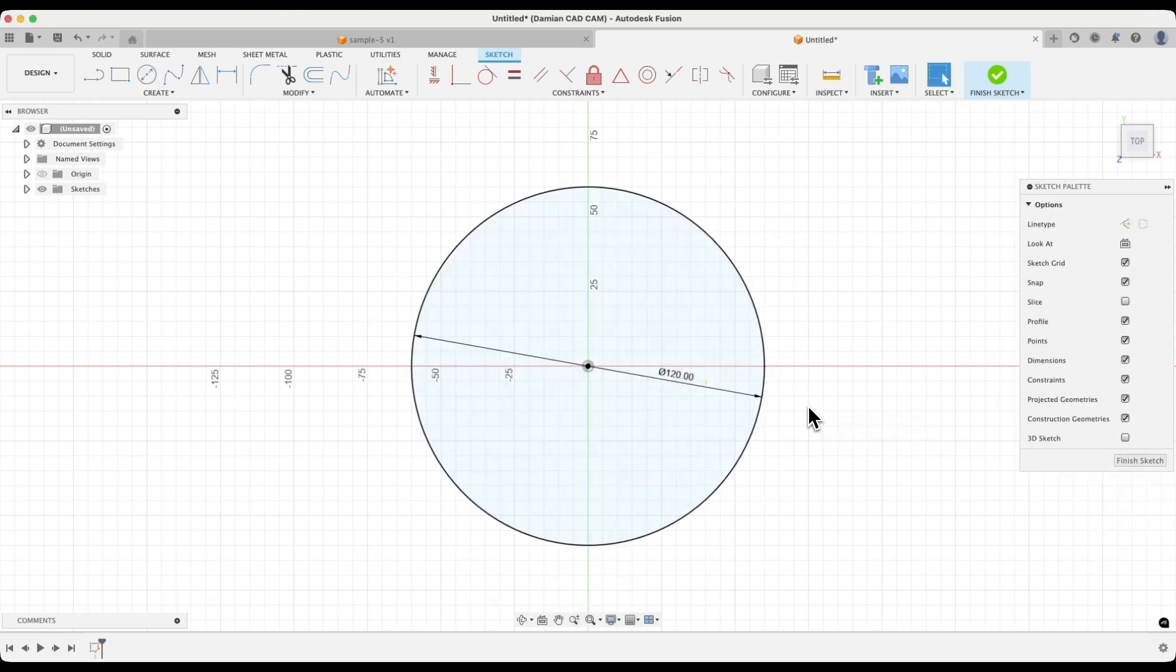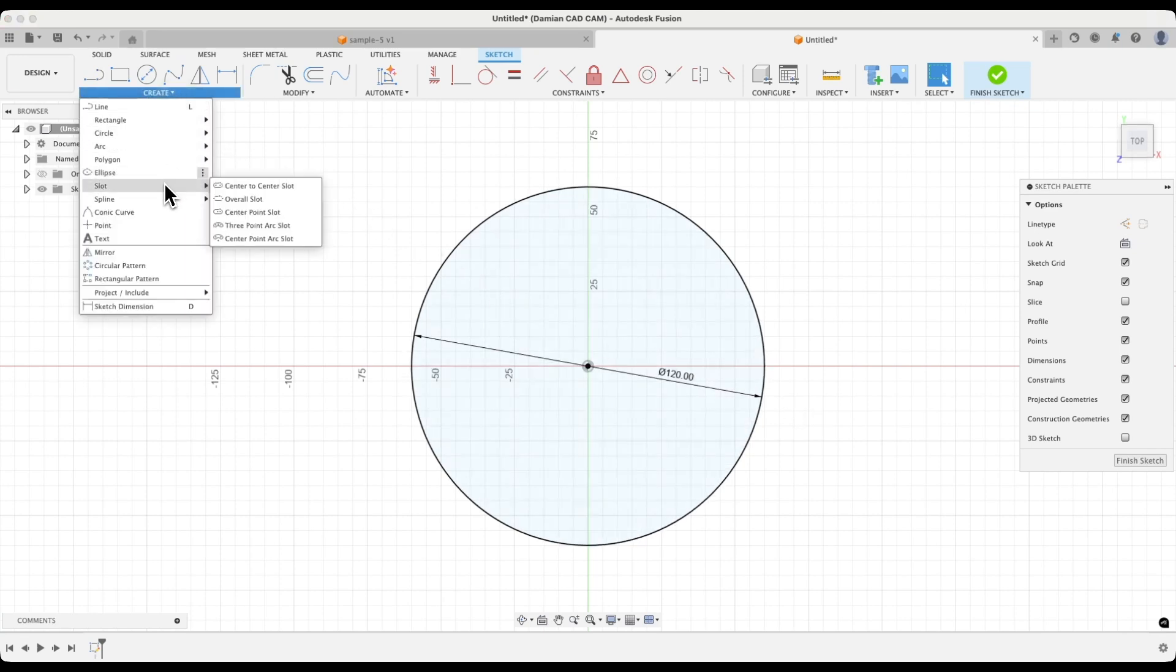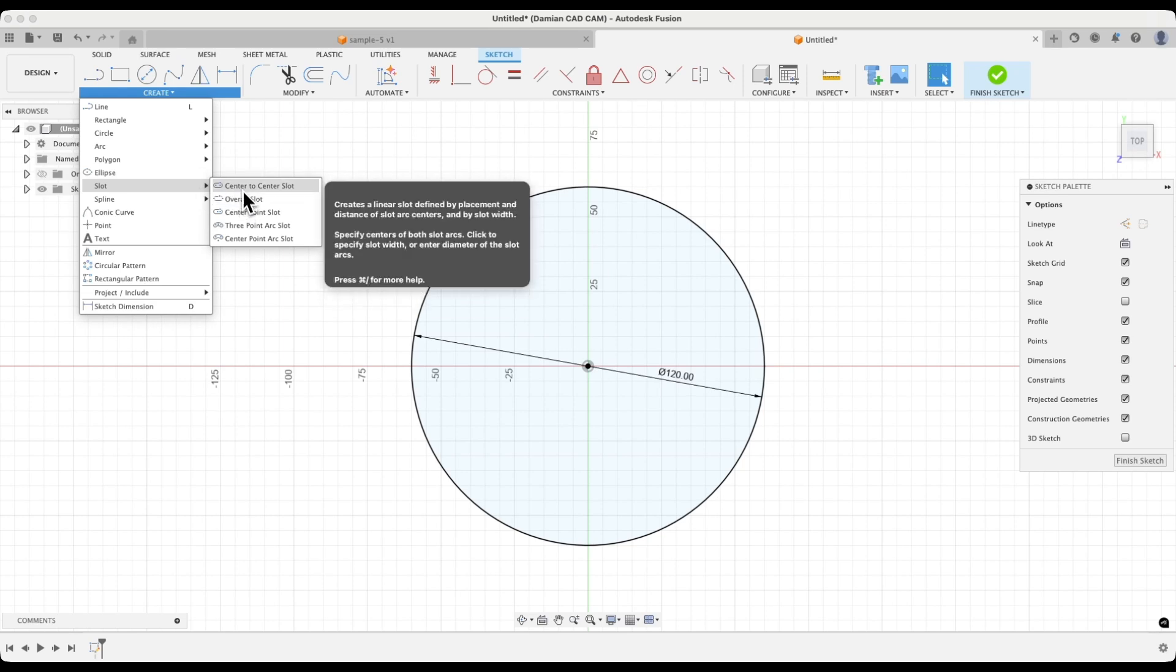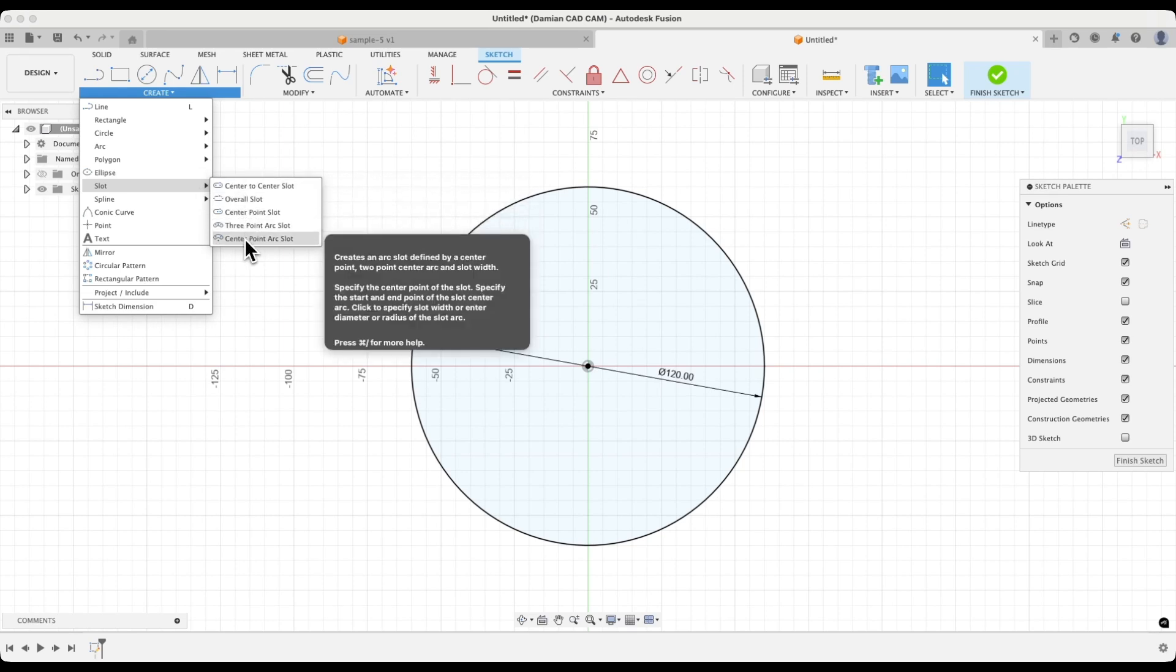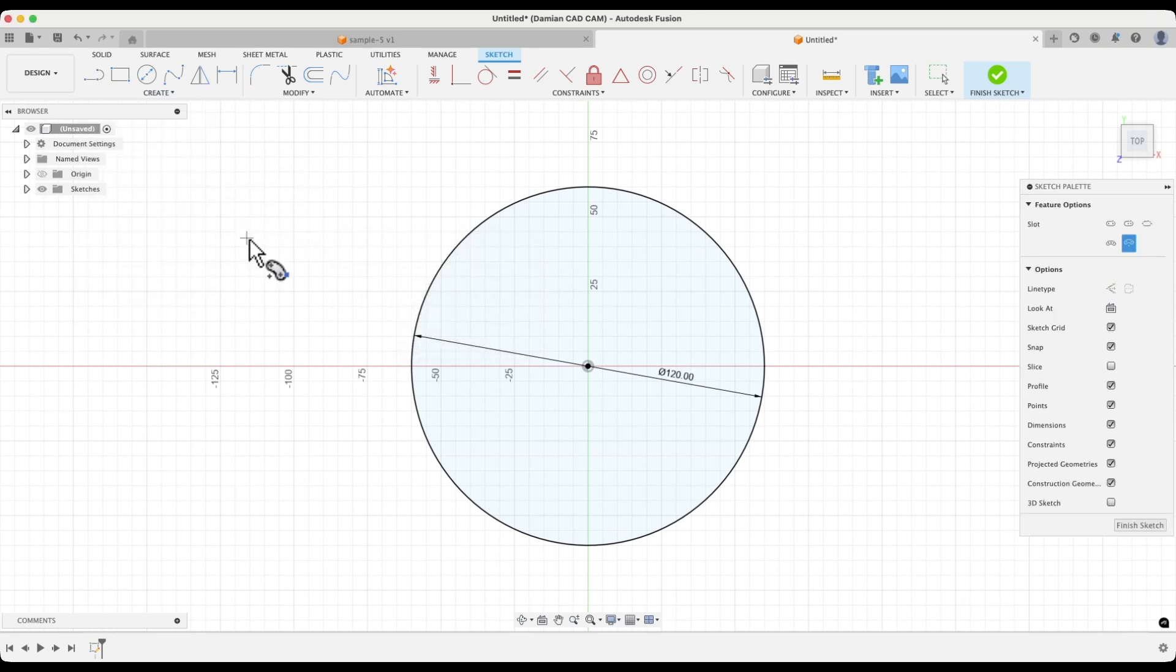Now we will move on to drawing the slot. From the create menu, select the slot command. As you can see, we have several options for drawing slots, but in this video, and in this example, we will use the center point arc slot command. Select that command.